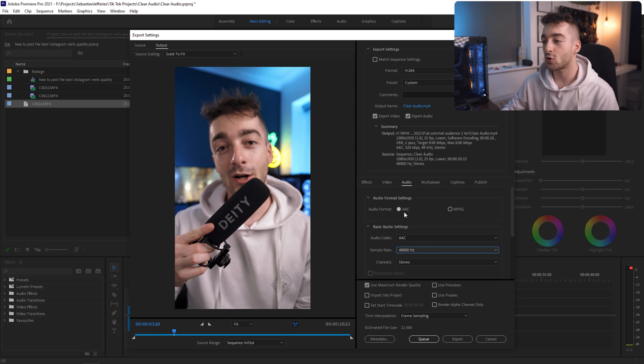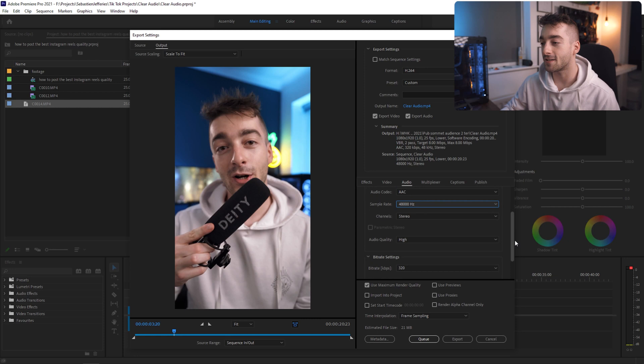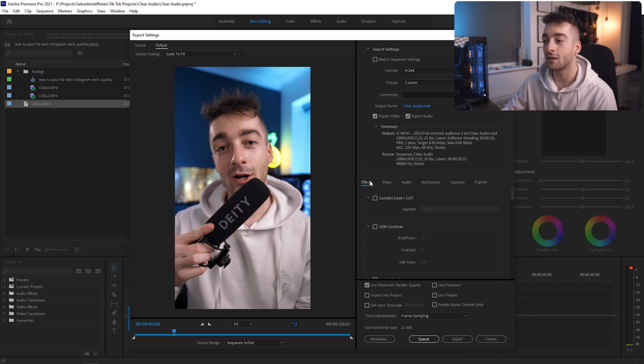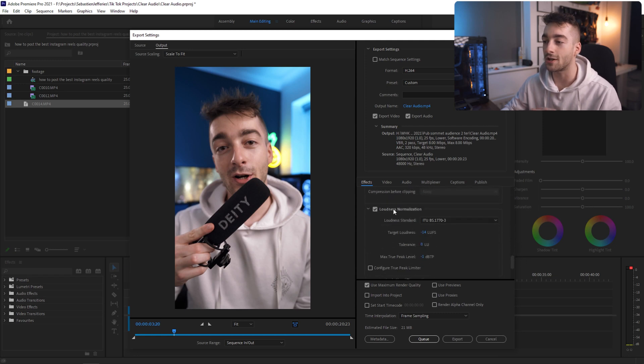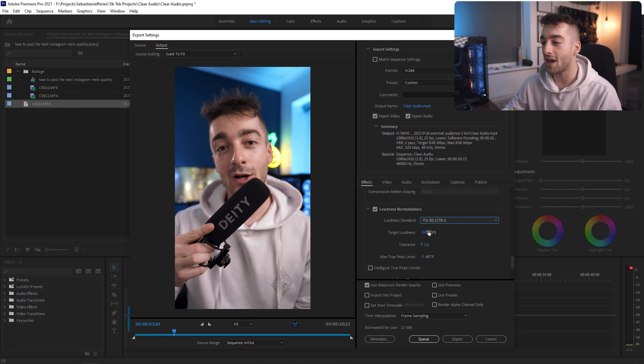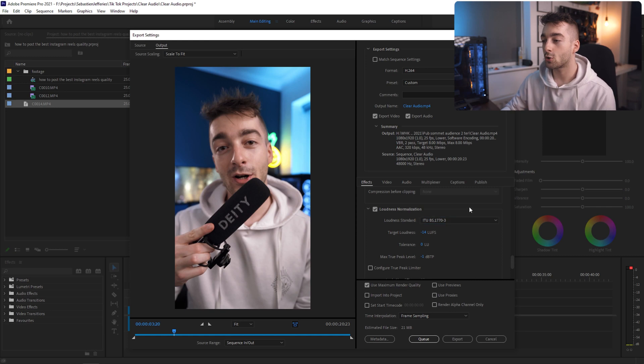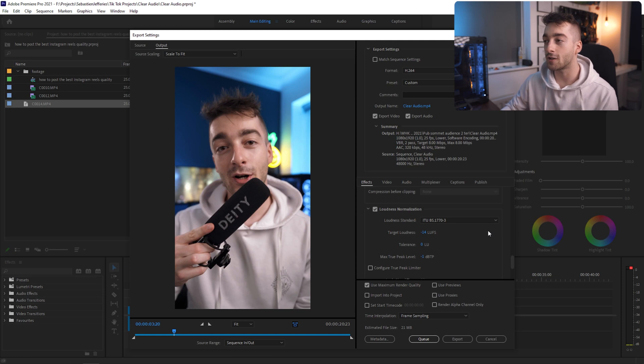Once you've done that we'll go over to the audio section. For the audio make sure it's AAC and then your sample rate is 48,000 set to Stereo, High, and then 320. From here we're going to go to the Effects panel, scroll all the way down until you get to Loudness Normalization. Set your loudness standard to ITU-BS, your target loudness to minus 14 and then your max true peak to minus 1.